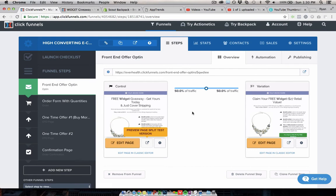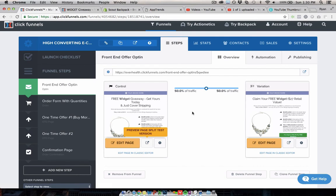So those are kind of some of the positives and negatives of ClickFunnels. Really what I like to do and what a lot of people are starting to do is they're using both. They're using ClickFunnels as their front end. So, when they are paying for traffic, getting people into their business for the first time, they're sending them to a ClickFunnels page where they can, you know, buy one thing and hopefully buy more than one.